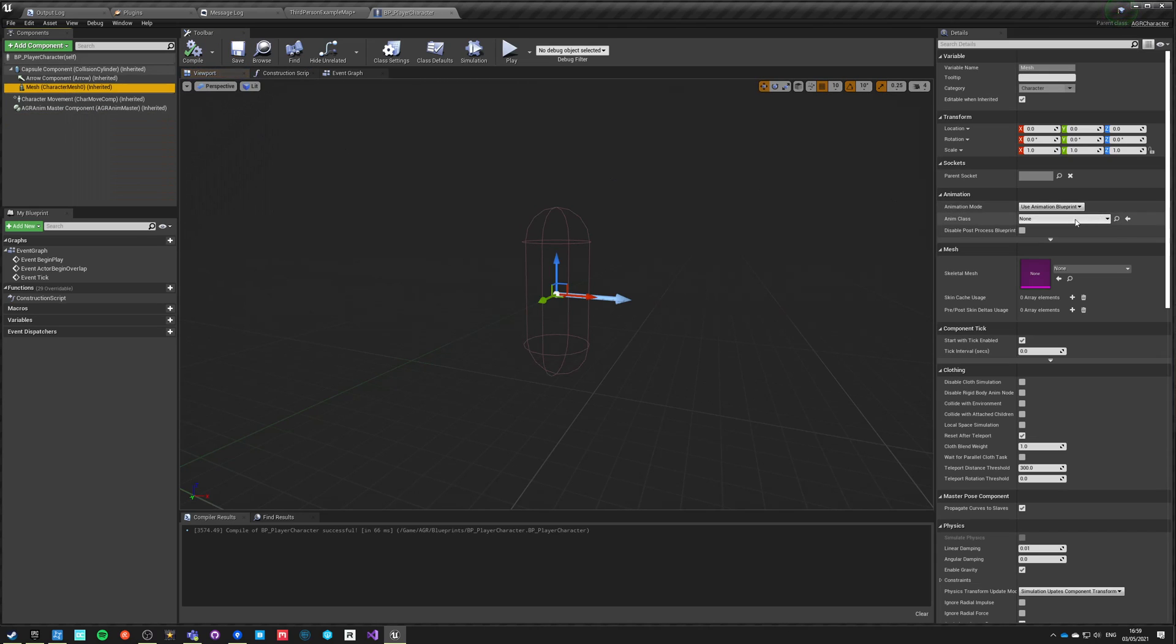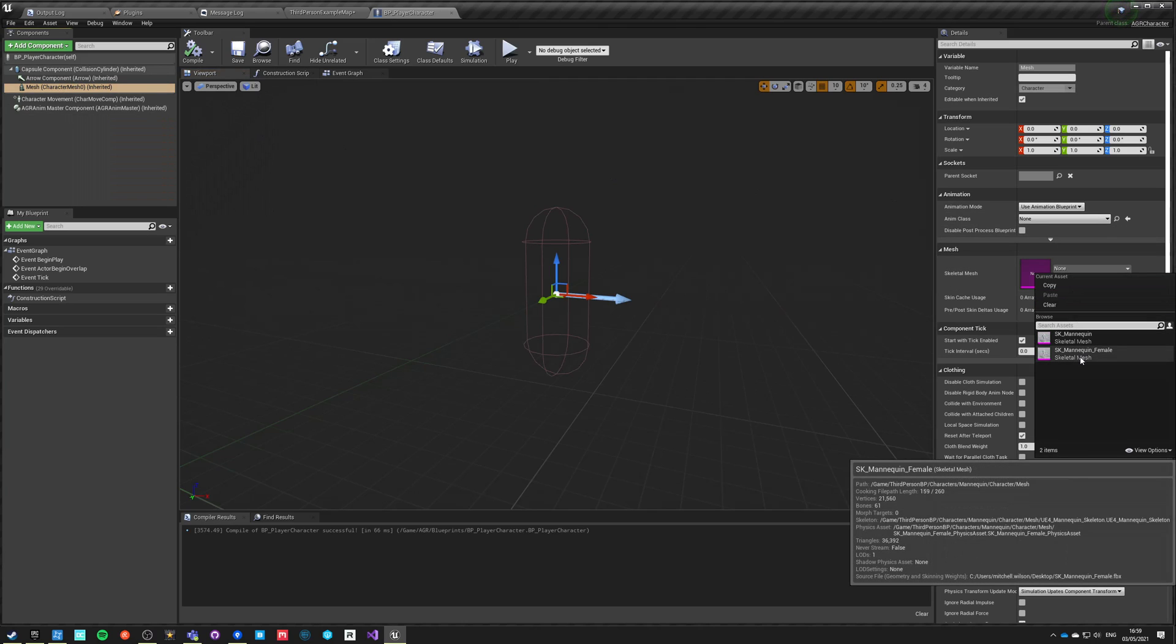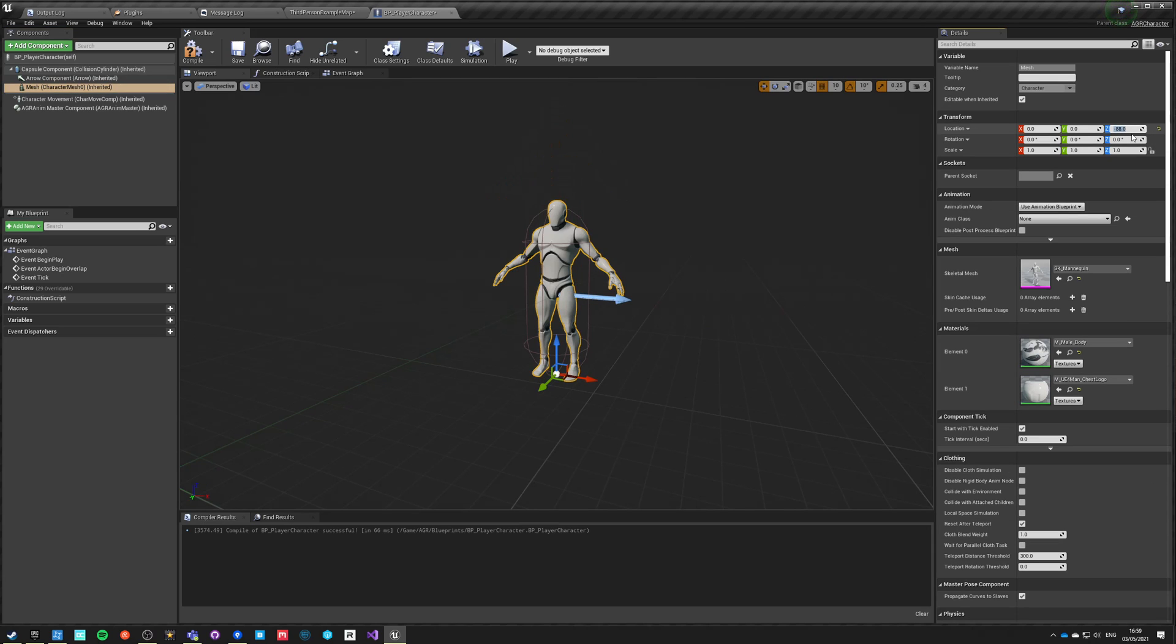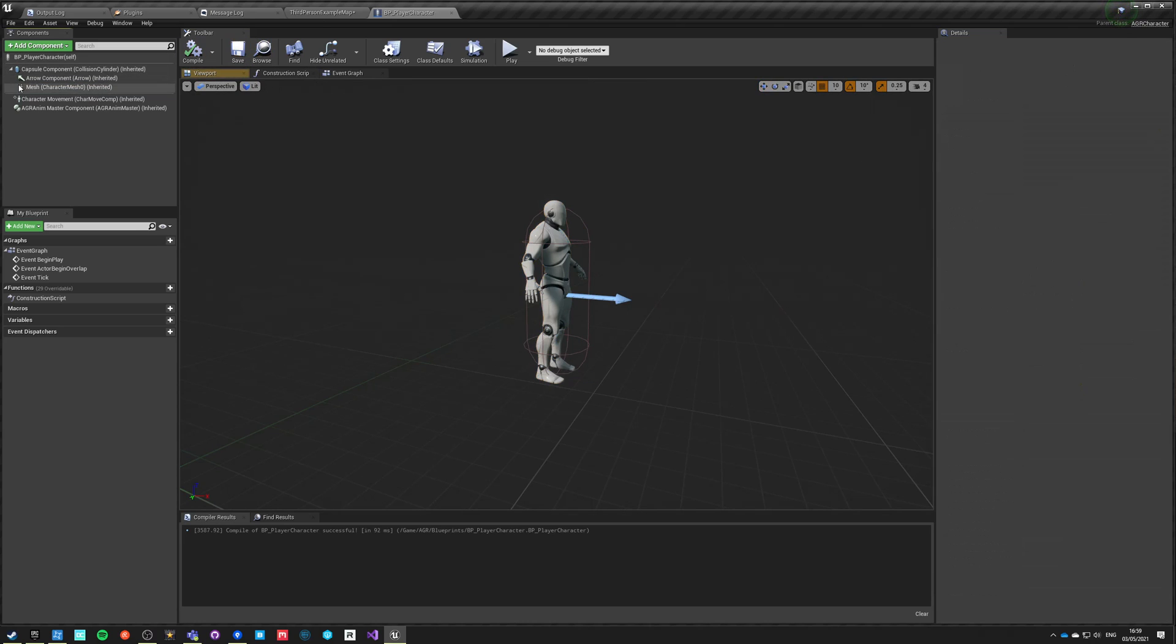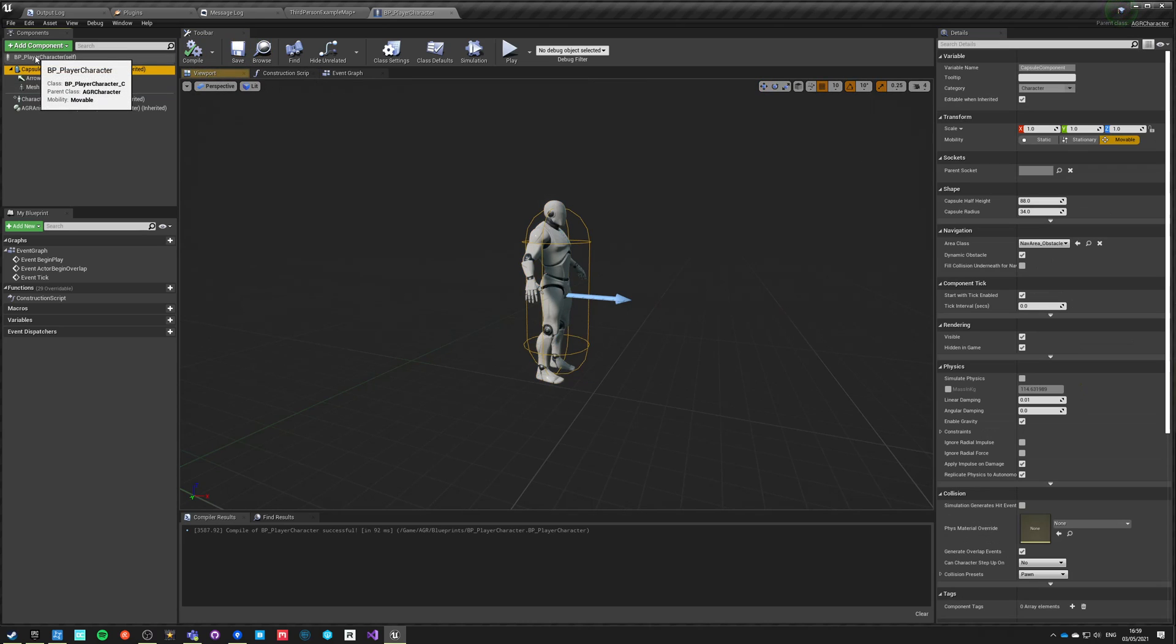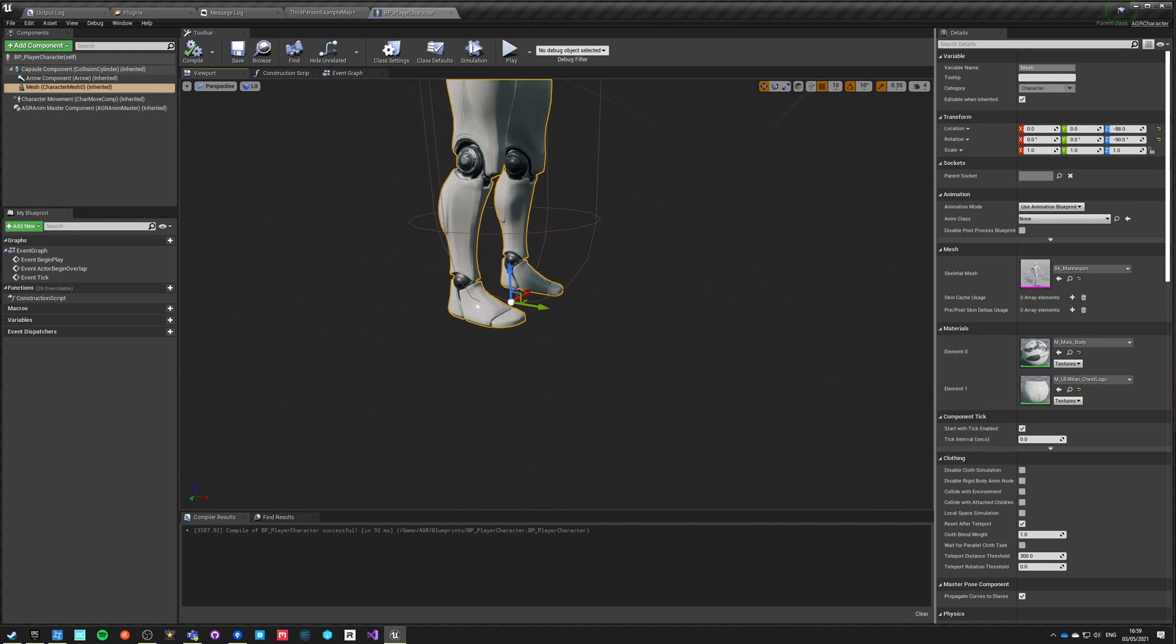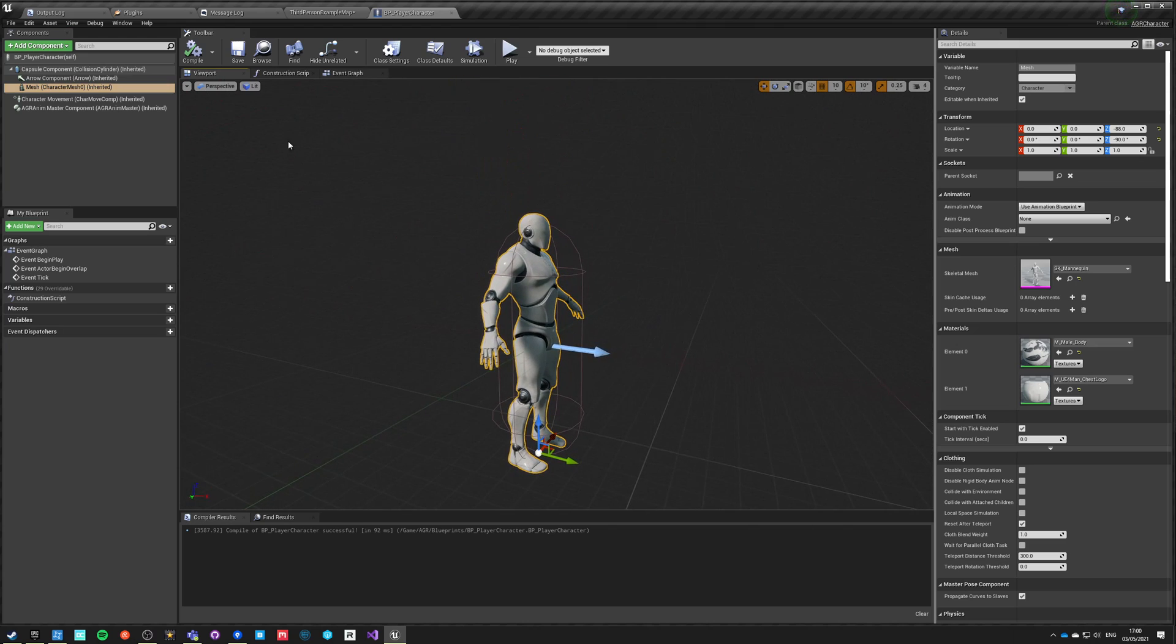Let's save it. Let's change the mesh to our mannequin. Let's move it minus 88, and let's rotate it by minus 92 to look forward. Let's see if our capsule half height is 88, so our mesh by moving minus 88 is being zeroed out on the base.